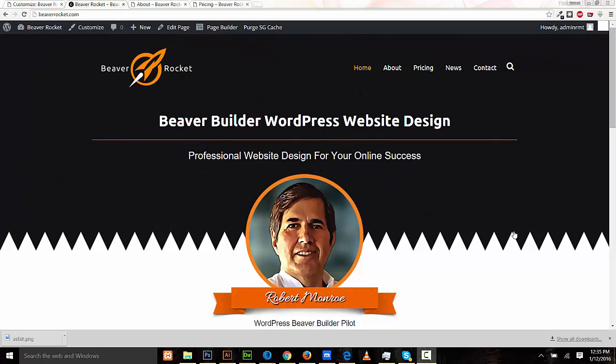Hello, I'm Robert Monroe Turner with Beaver Rocket. I specialize in Beaver Builder WordPress websites. In this video I would like to demonstrate the new CSS functions that have been implemented in the new Beaver Builder starting with the beta 1.7. Currently I have 1.72 installed and I used it to build my freelance website for Beaver Builder and I really enjoyed using it. So let me show you the fantastic new features that I found very useful.